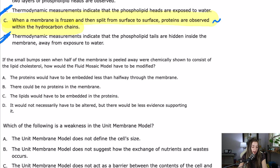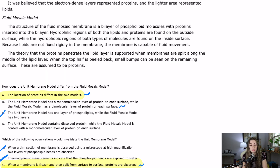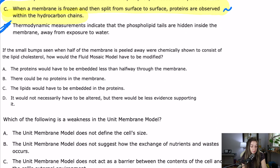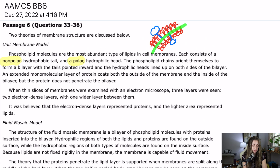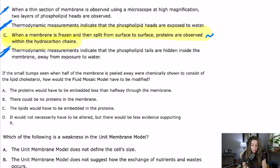Question 35: If the small bumps seen when half of the membrane is peeled away were chemically shown to consist of the lipid cholesterol, how would the fluid mosaic model have to be modified? The fluid mosaic model assumed those bumps were proteins. If they're actually cholesterol, would it completely obliterate the model? Probably not — there could still be proteins within the hydrophobic region; it's just not the small bumps. Answer A says proteins would have to be embedded less than halfway through the membrane. That's a weird answer — we know transmembrane proteins go all the way through.